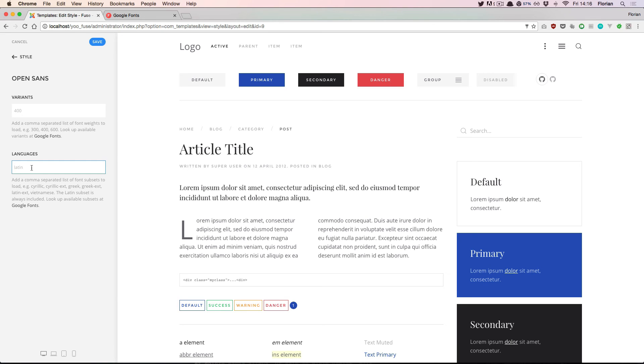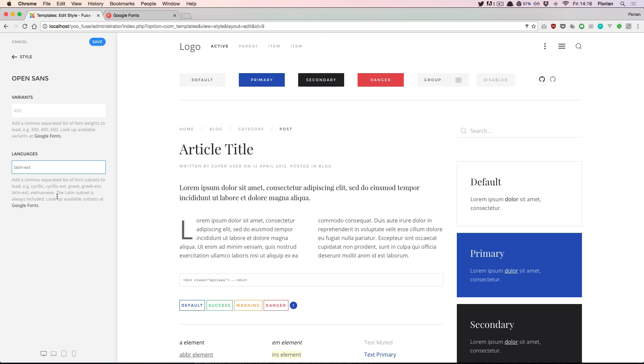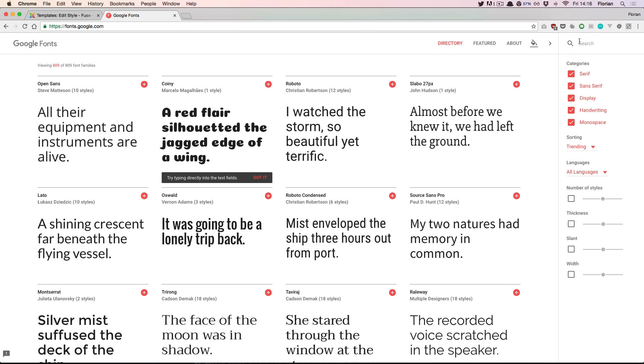If in addition to that we also want to load the Latin extended characters, we can use the keyword latin-ext to do so. Note that not every font supports all languages, but we can look that up on the Google fonts directory.